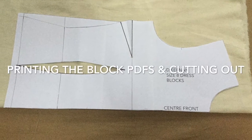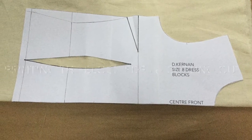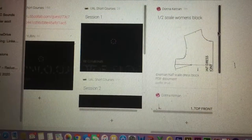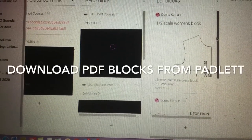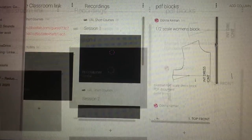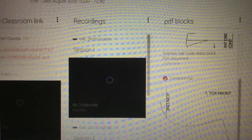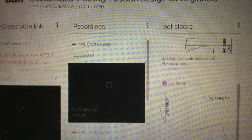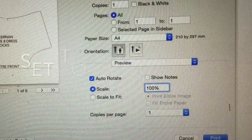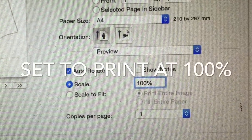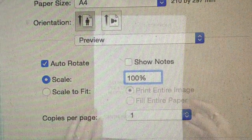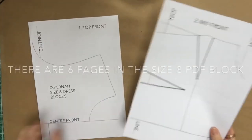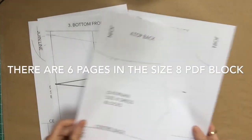In this video I'll be showing you how to download the PDFs for the blocks for the women's wear size 8 dress and also the half scale women's wear block. First of all we need to go to Padlet and download whichever blocks we need, and then we need to set our printer at 100 percent. Do not press scale to page or it will print out too small.